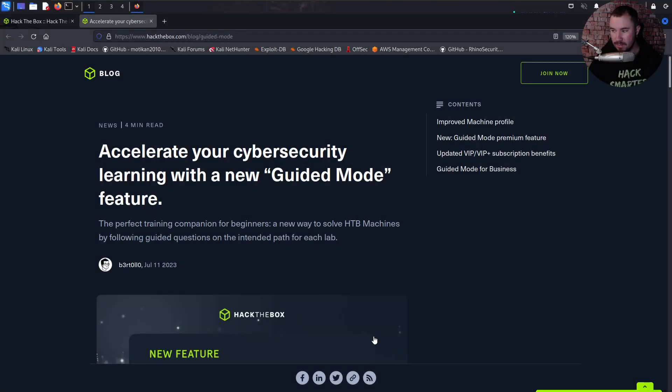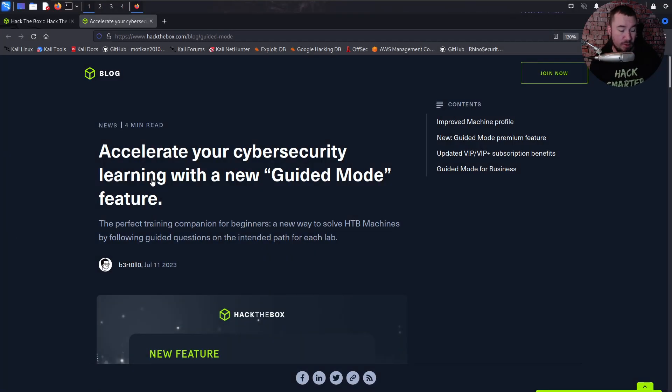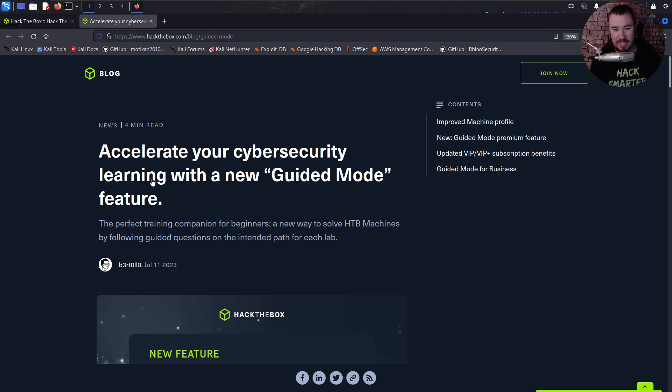I'll offer you some of my initial thoughts as someone who's been a longtime user of both HackTheBox and TryHackMe, and how I think this will help you reach your goals and learn more about pentesting. This is what they just released, I think maybe today—oh no, it's a couple days ago, I'm late to the game by three days—but it says accelerate your cybersecurity learning with the new Guided Mode feature.